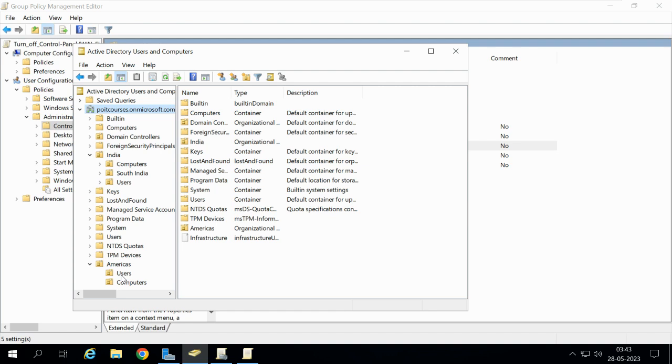This is what is meant by a group policy object and this is how you apply group policies on an OU. Thank you for watching this video. If you feel this video is helpful, please do like it and don't forget to subscribe to our channel PIVOIT.